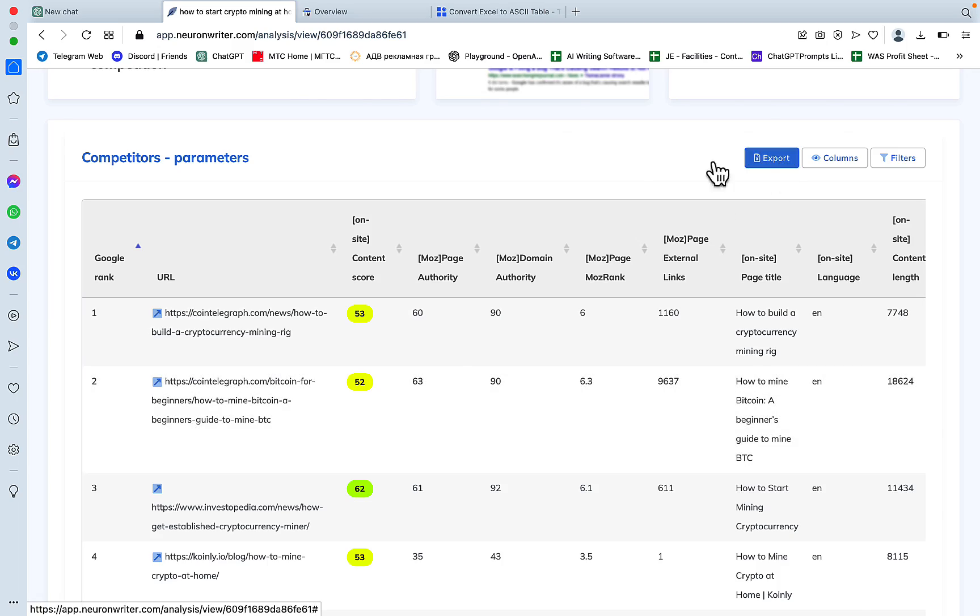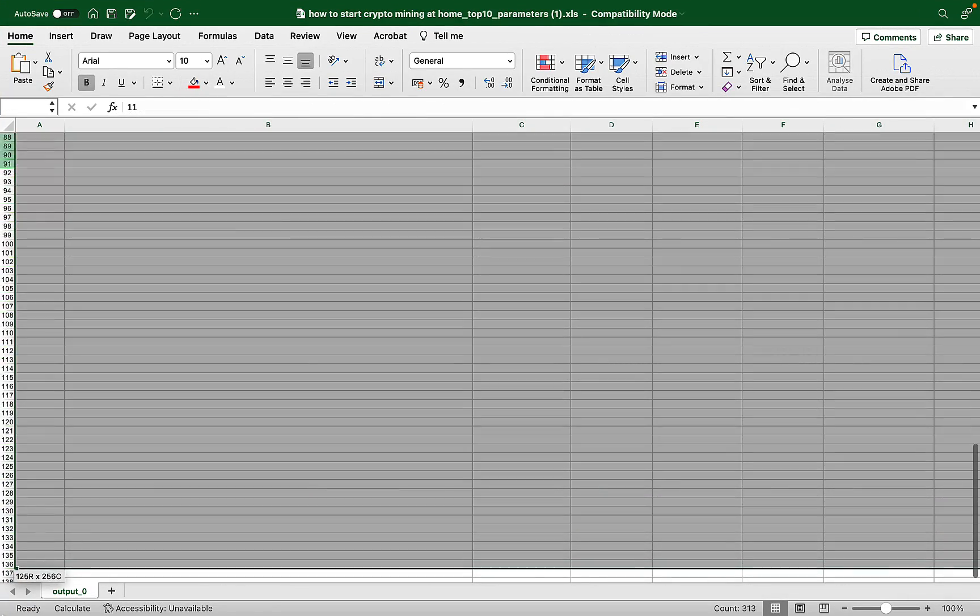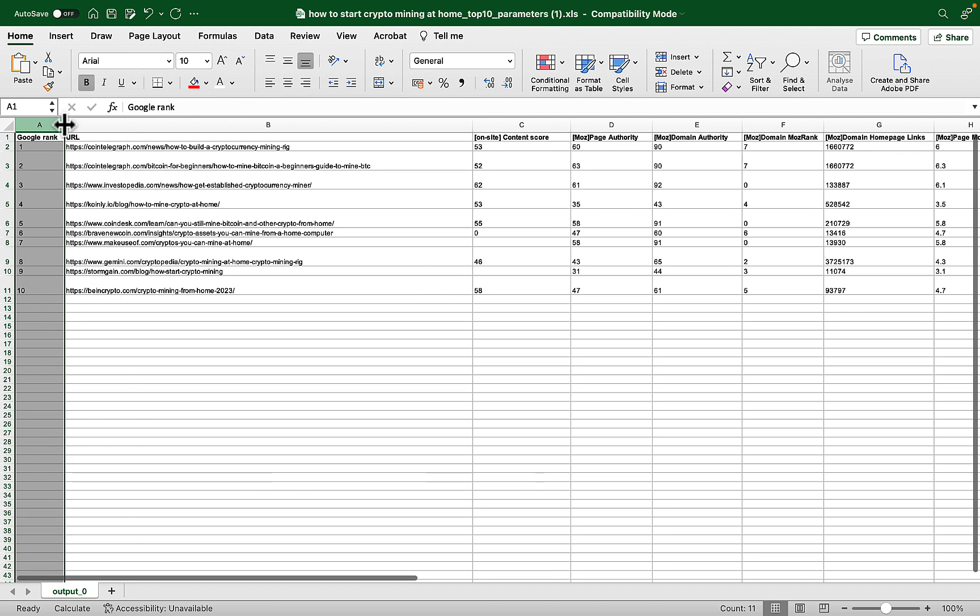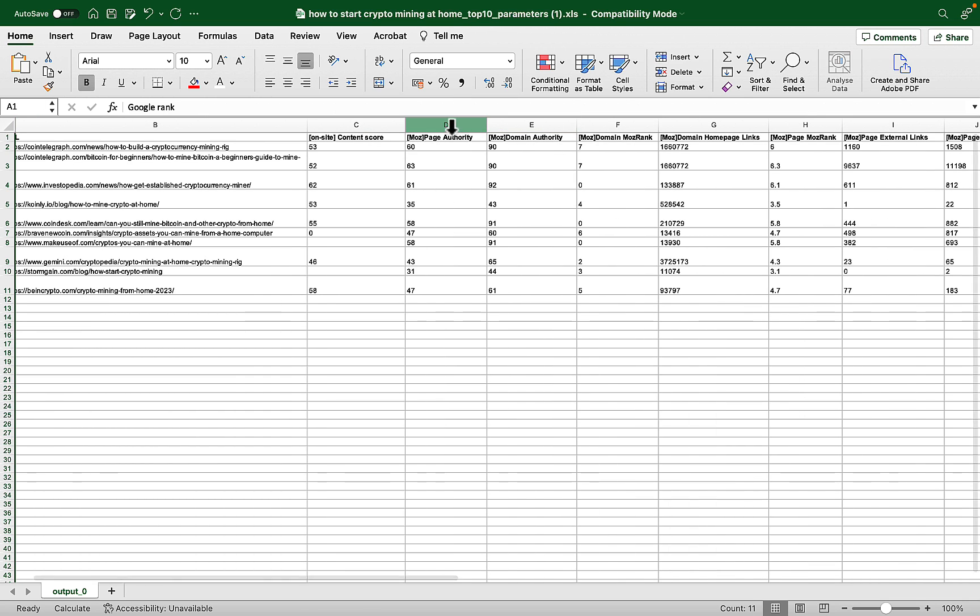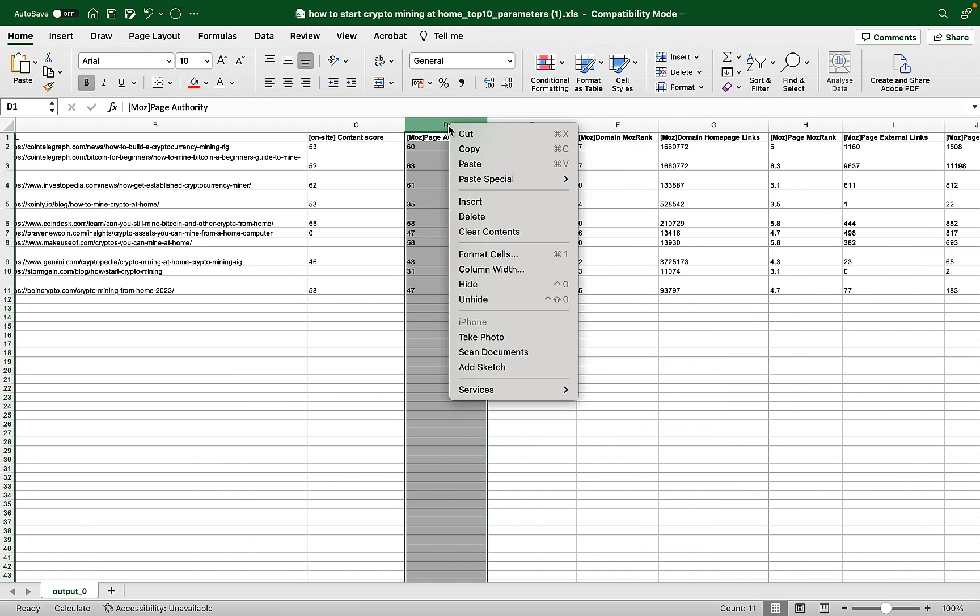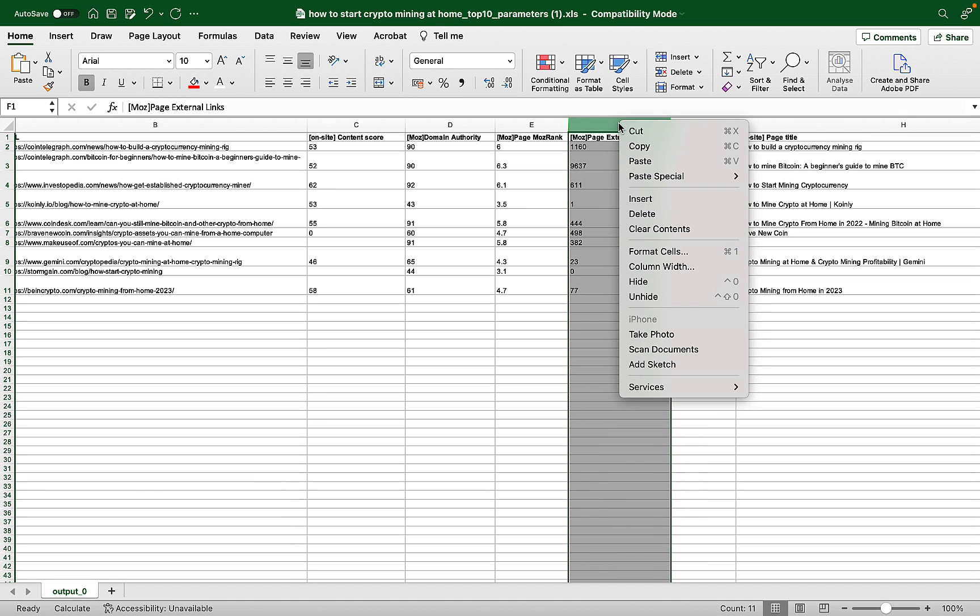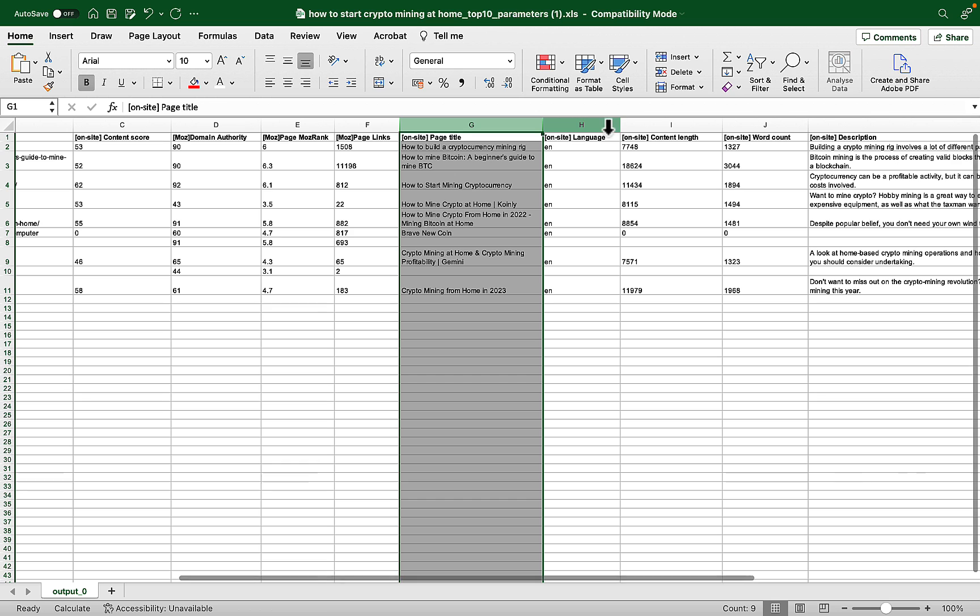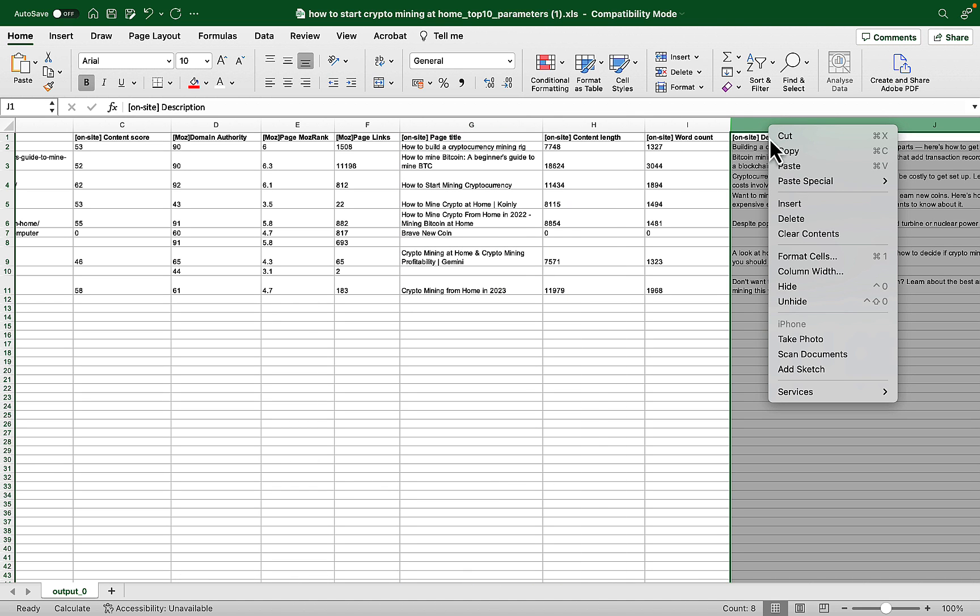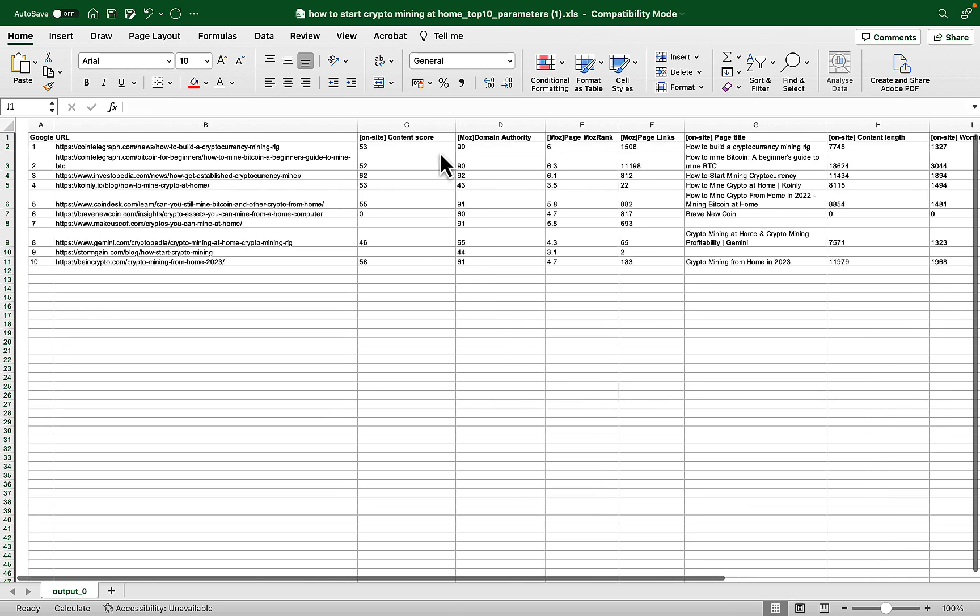So let's export the table. Cool. And here it is. We will limit this exercise to top 10 results only. We'll leave the Google rank, the URL, the content score, page authority. I don't want the page authority. I want the domain authority, although you can use that one as well. External links, page links, so let's use page links. Page title, we can use that as well. Content length, maybe. Description, we don't need that. And yeah, that's it.